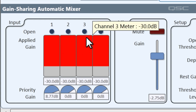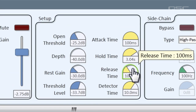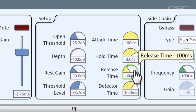That's really useful if you know someone has long pauses in the middle of their sentences — you don't want them to be turned off mid-sentence. And finally, the release time is the fade-out, adjusting how long it takes for a channel to close.